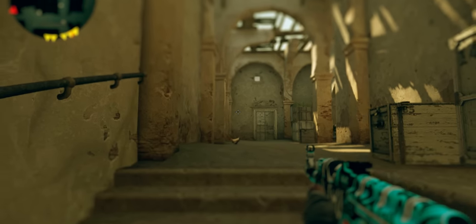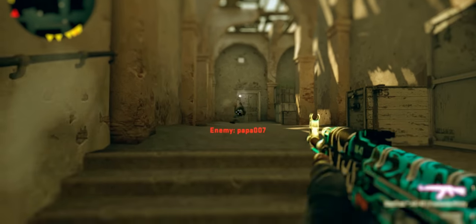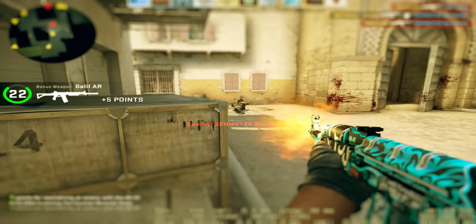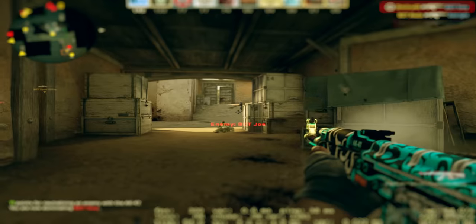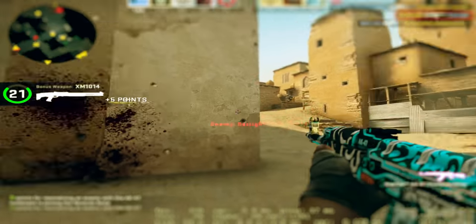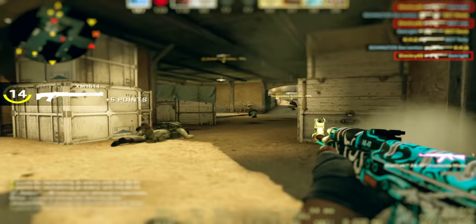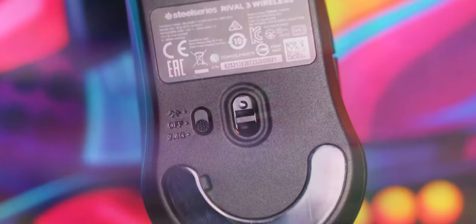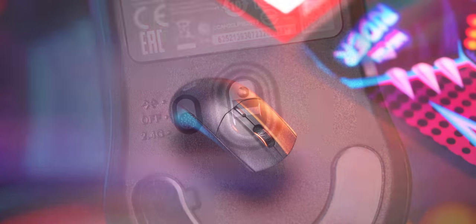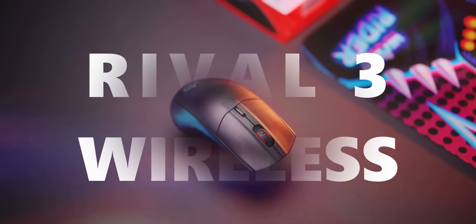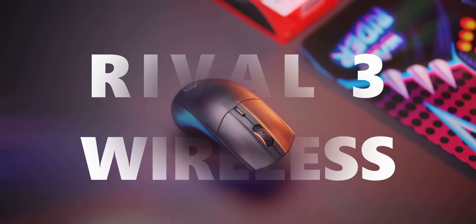You get up to 400 hours of playtime with two AAA batteries at 1000 Hz, that's plenty of time to own in games with a good shape, user-defined weight, and a mouse that is also Bluetooth-ready. The SteelSeries Rival 3 Wireless. Check it out below.